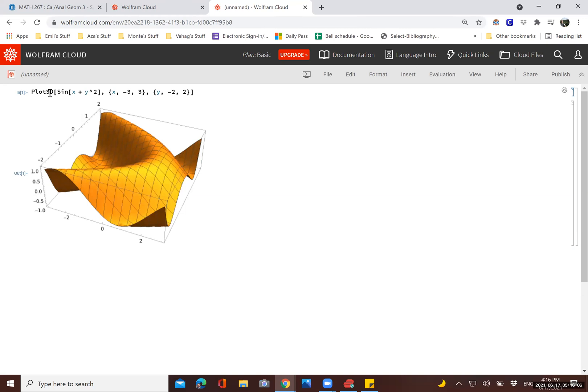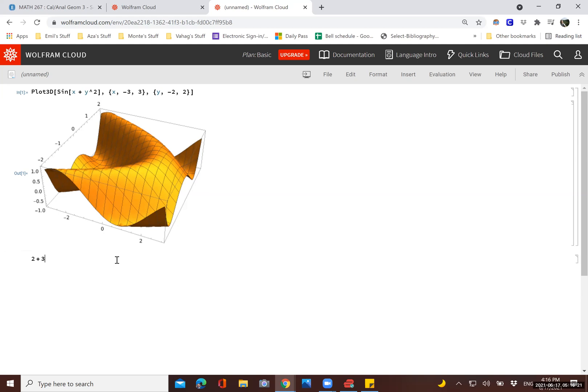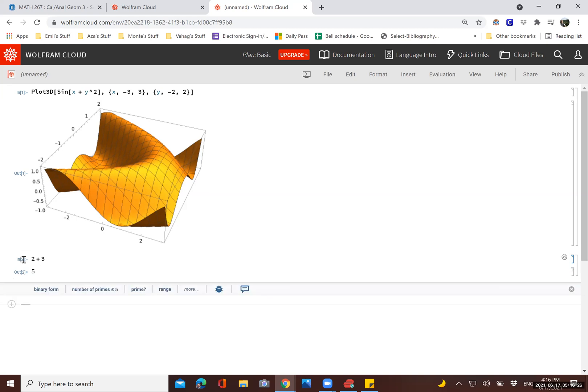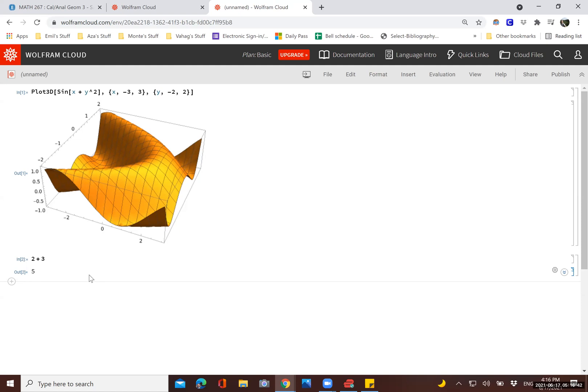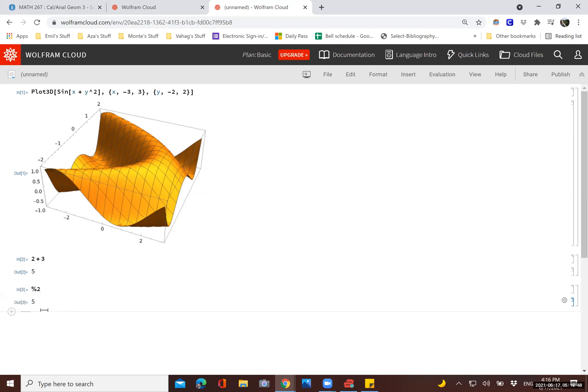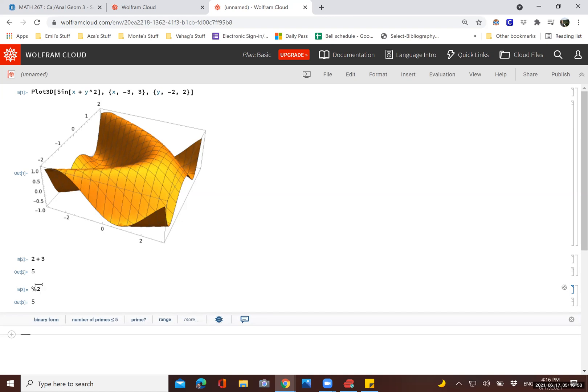So each input has a line. As you can see, this says ln 1, which means the first input. And this is the out 1, which means this is the output referring to the input 1. So let's say we want to do something basic like addition. Let's do 2 plus 3. You can see we have the input 2, and then output 2. So this is the output that was generated based on the second input. We actually have access to these outputs. All these outputs are saved into a variable, which can be accessed by hitting % and then the output number. So let's say %2.